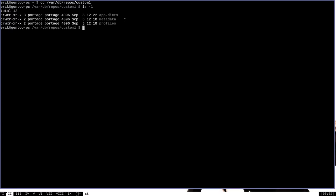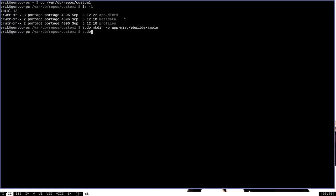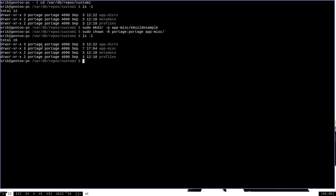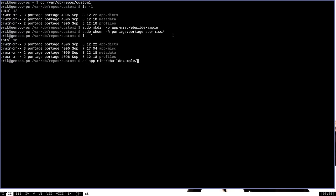As you can see, the only things here are the metadata and profiles directories we created before, as well as the app-dictionaries directory with the Artha example eBuild. This Hello World program is not a very useful program, so it's a little difficult to decide what category it goes in. For simplicity, we're going to put it in the app-miscellaneous category, so we need to create a directory called ebuild-example. We'll also make sure these directories are owned by user:portage group:portage by running chown recursively on app-miscellaneous.